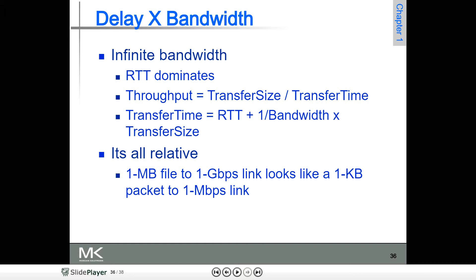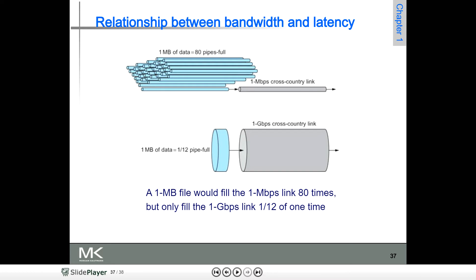It is all relative — for example, a 1 MB file on a 1 Gbps link looks like a 1 KB packet on a 1 Mbps link. If you take a 1 MB file with 1 Gbps bandwidth, adapting to a 1 KB packet gives you 1 Mbps of a link. In this way, the link bandwidth will be calculated.